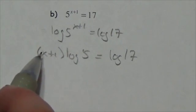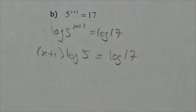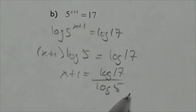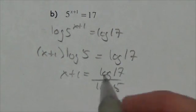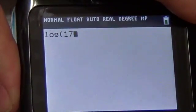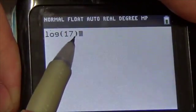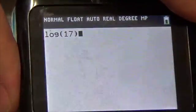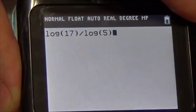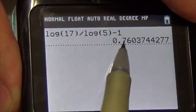My goal is to get x by itself. Log of 5 is just a number, so I can divide both sides by log of 5. It cancels on the left-hand side, giving me log of 17 over log of 5, and I bring the 1 over. So you get log of 17 divided by log of 5, and subtract 1. Going to my calculator — log of 17, make sure you close the brackets there, divided by log of 5, close parentheses, then subtract 1. To the nearest hundredth, we get approximately 0.76.